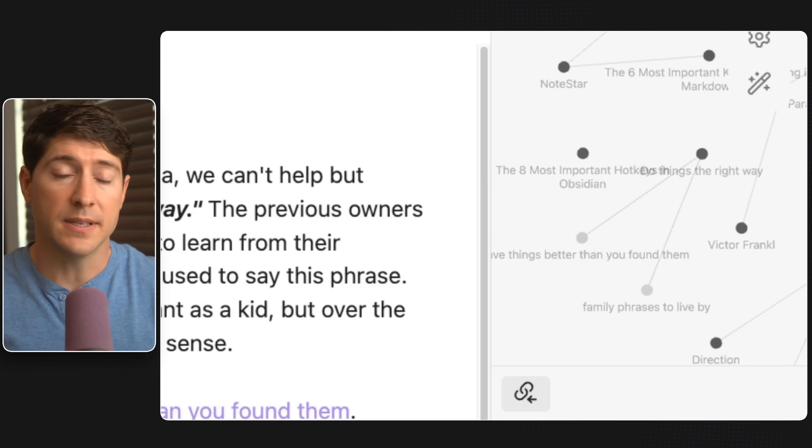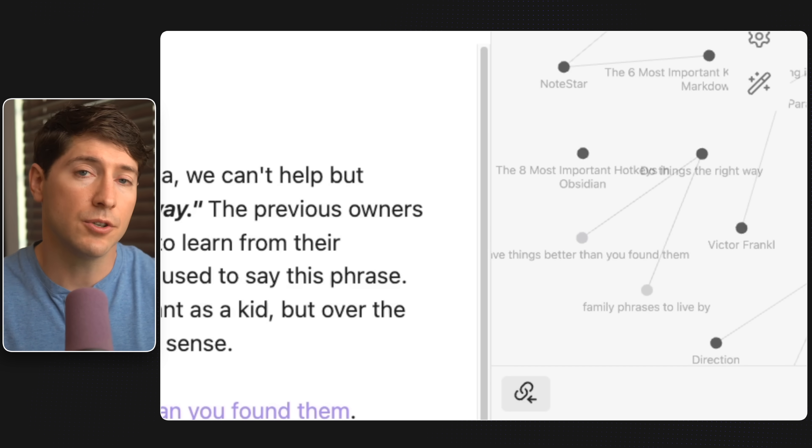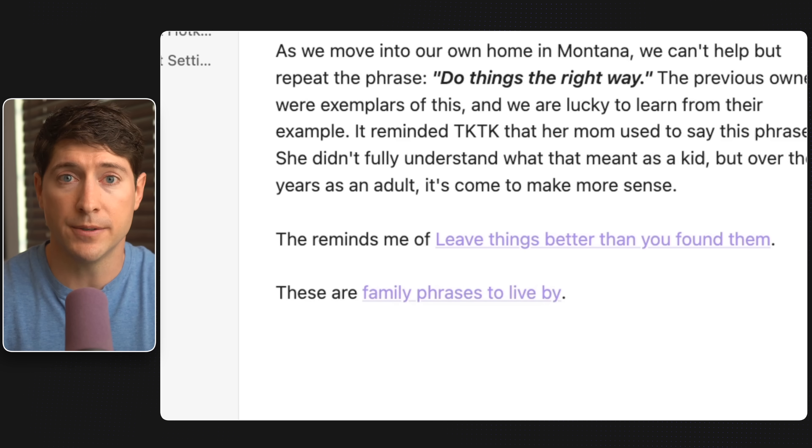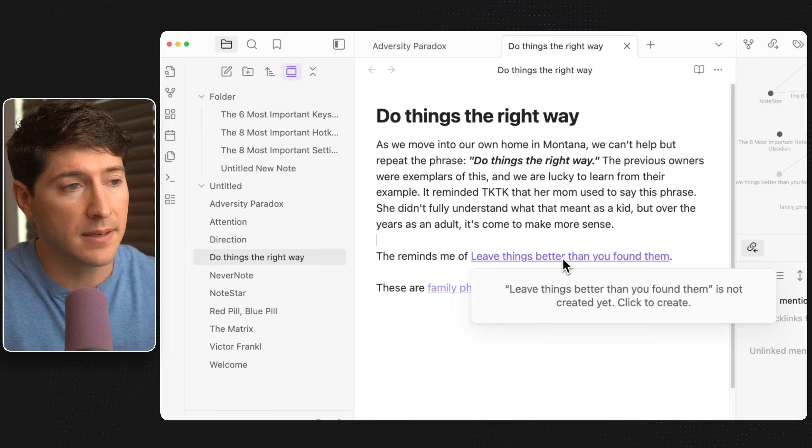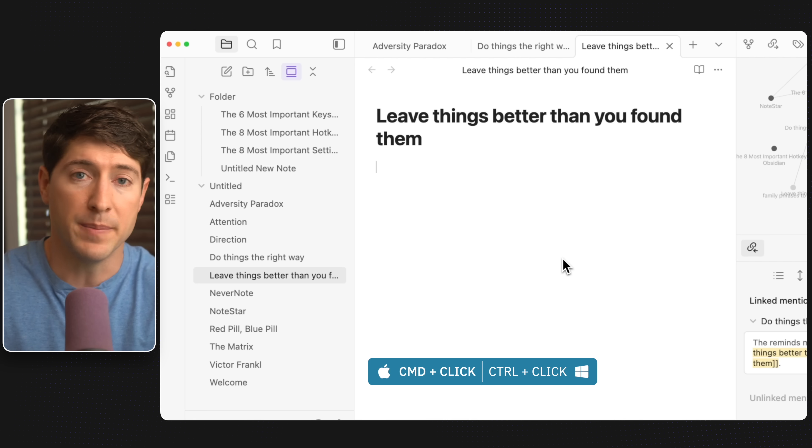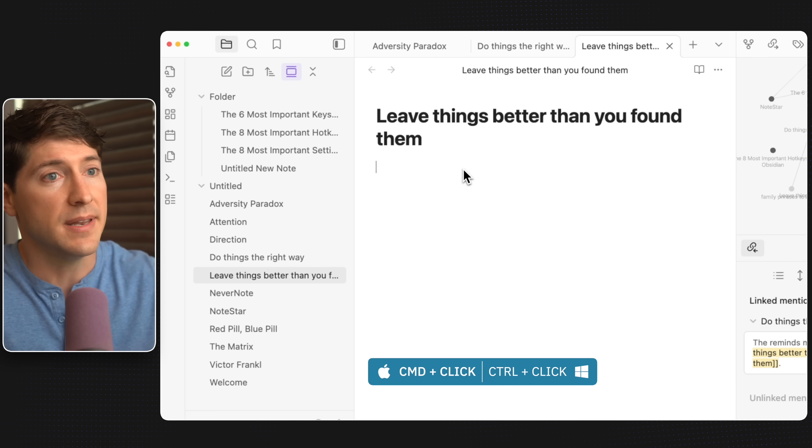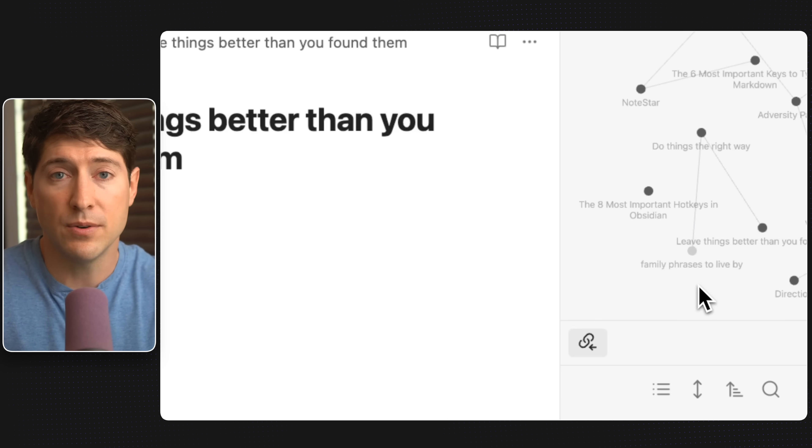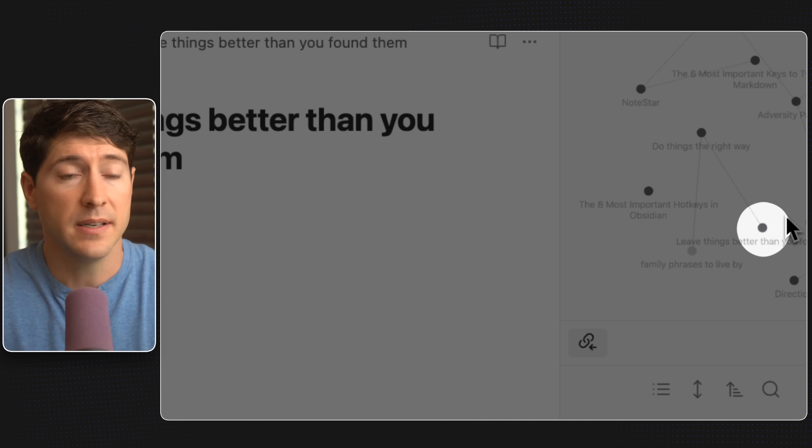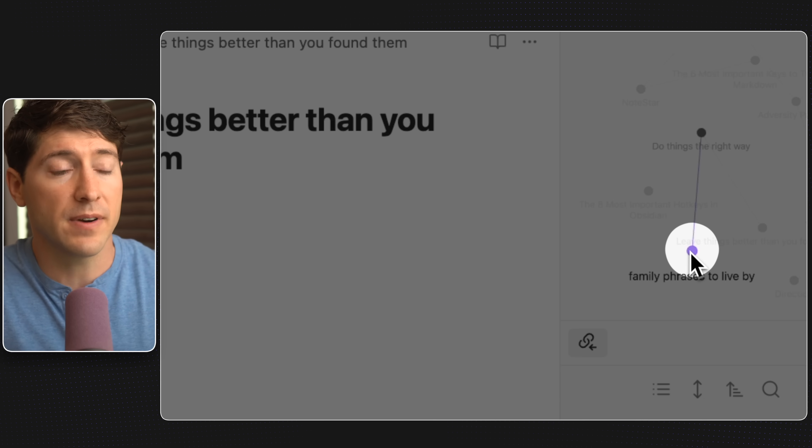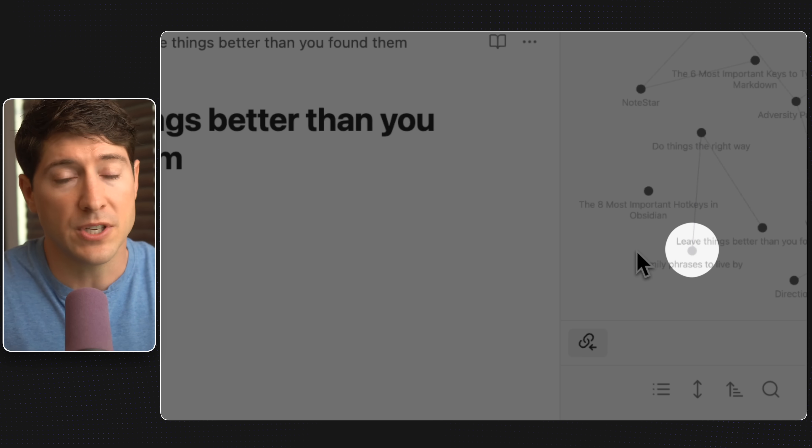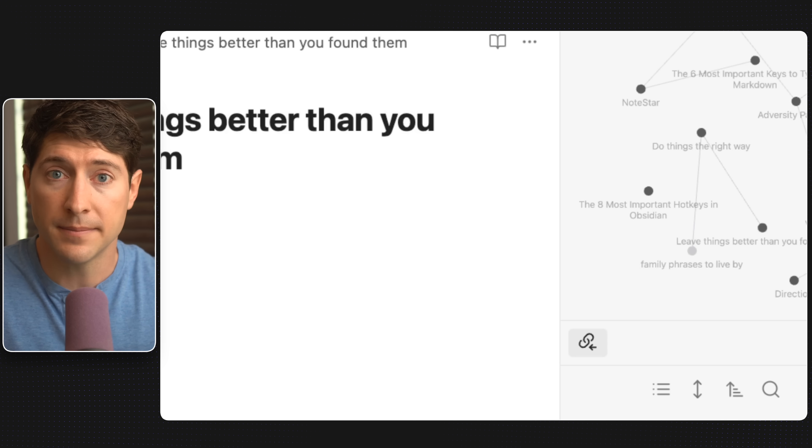But what's wild is these notes, even though they're not created, will still show up in any type of search that you do. But if you do want to make it a new note, let's go ahead and command click on it on Mac. That would be a control click on windows and boom. Now it's its new note. If we look at the graph view now, we can see it's a darker dot. It's been created as opposed to the family phrases idea, which has not been created into a note yet.